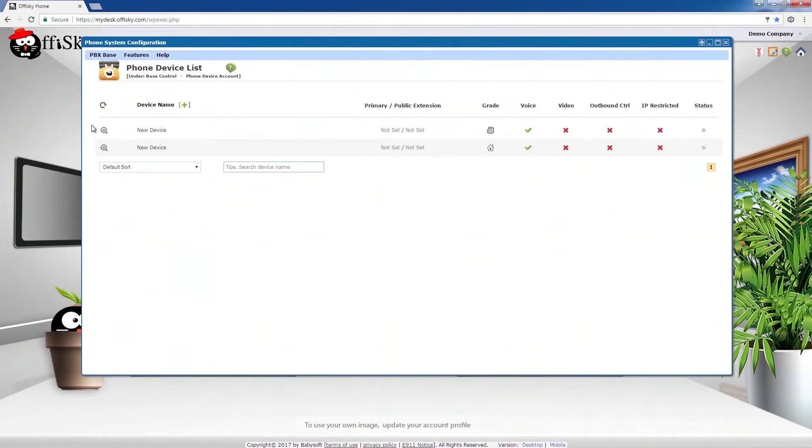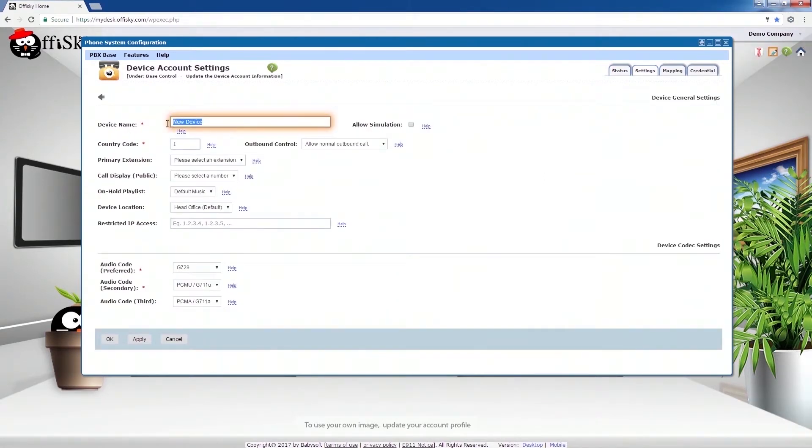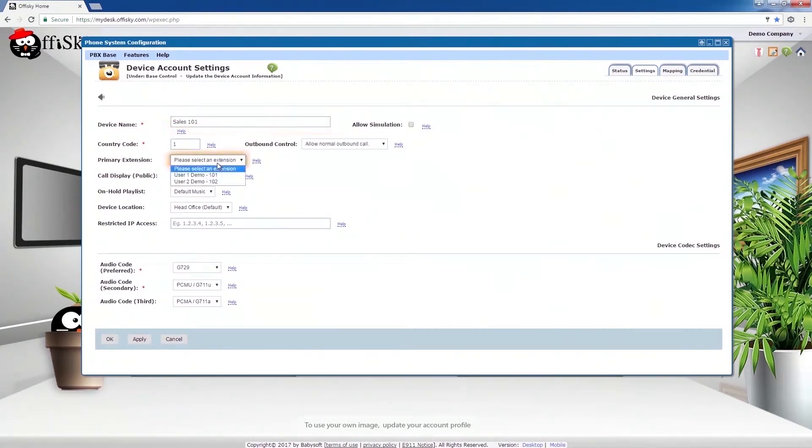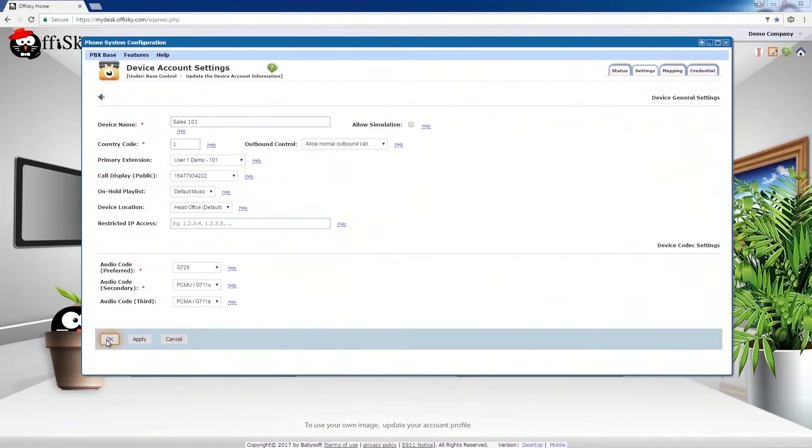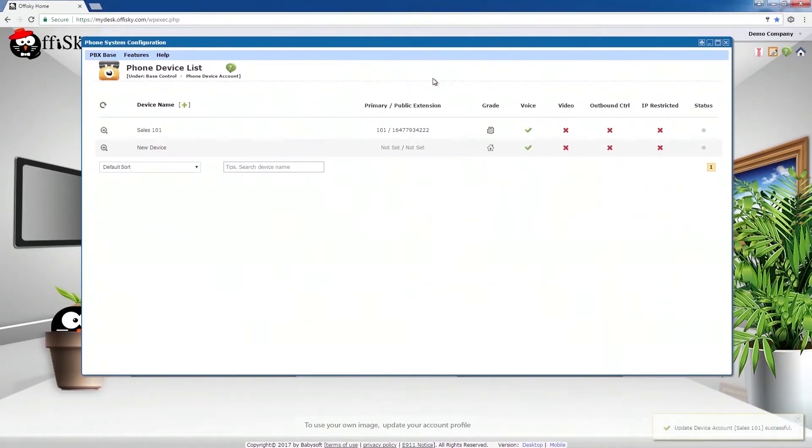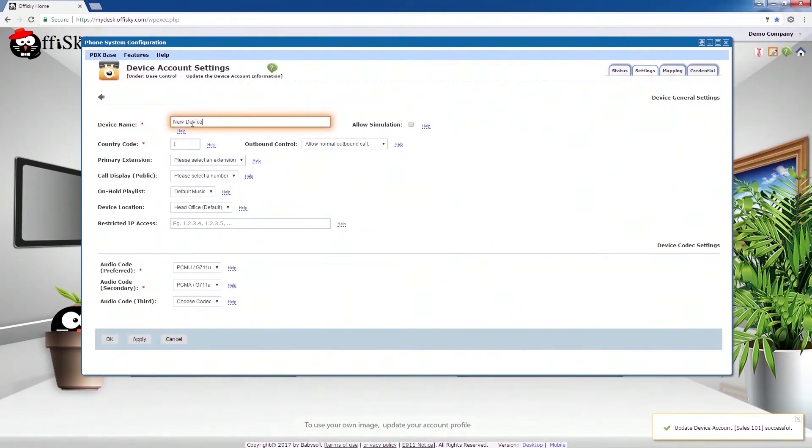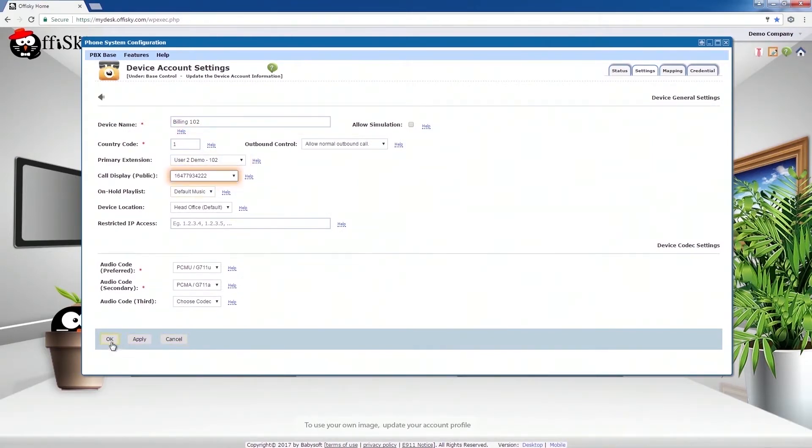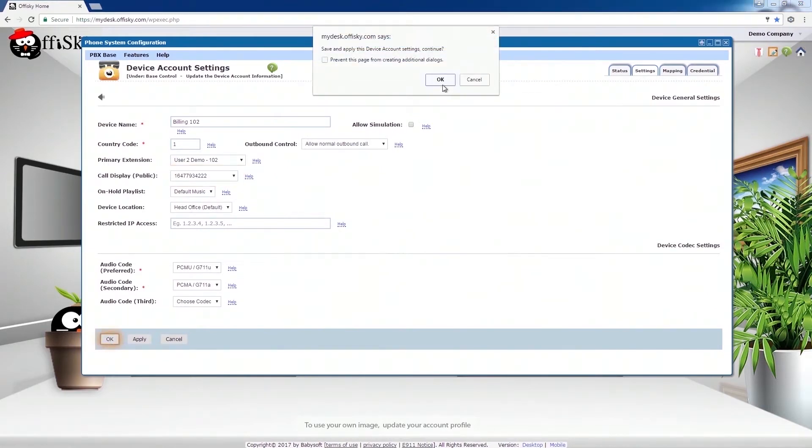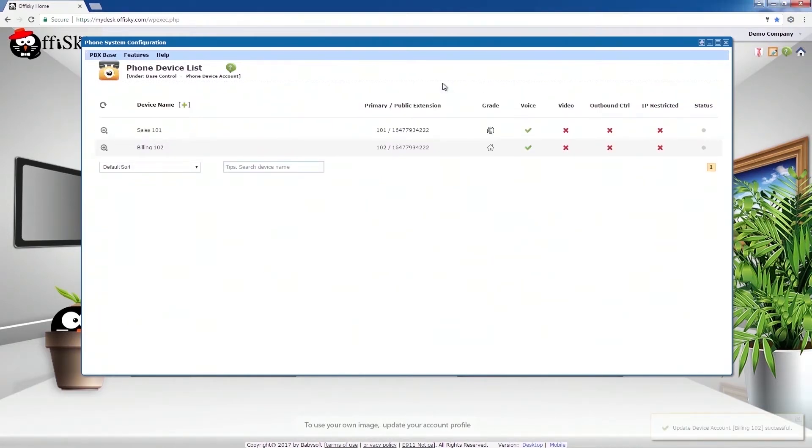Now, set up the device account. The primary extension is the extension number you wish to use. The call display is the caller ID when making public phone calls. Now, for the second account. Both device accounts are now ready to use. You may go to Number Management to confirm the extension numbers are mapped to these devices.